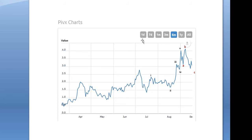Here's a chart of PIVX. I'm really going to just focus on the right-hand side for the sake of brevity on this.